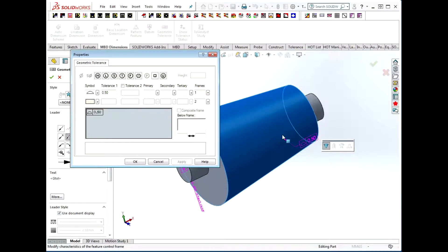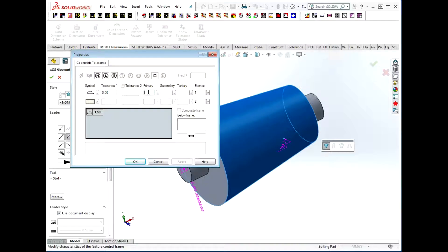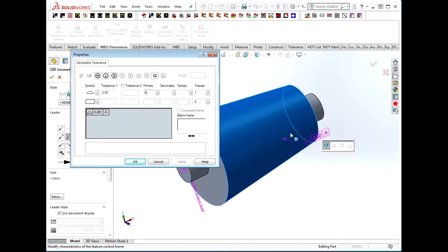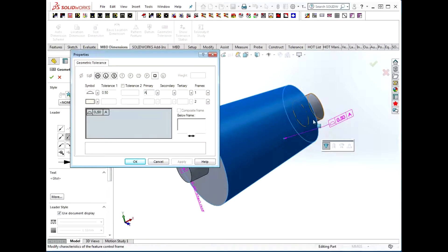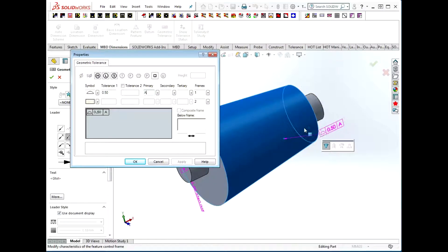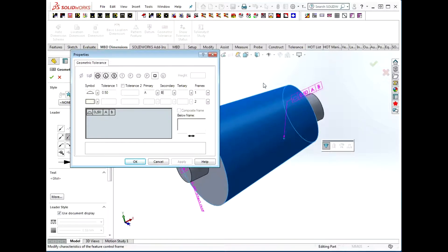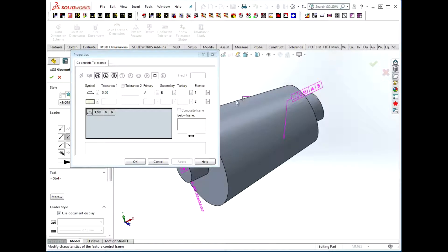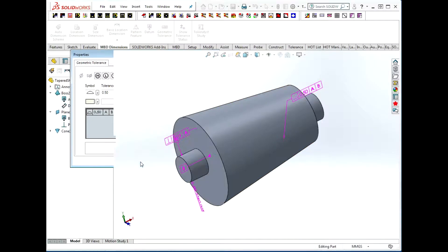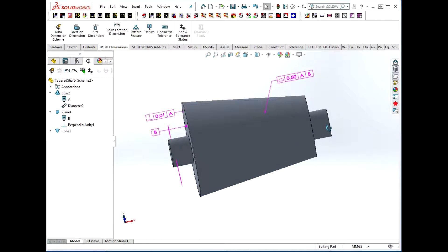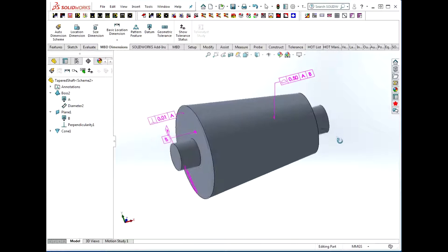By making that with respect to A, we've now controlled its orientation. It needs to have an orientation with respect to A, but it can still move up and down A. To lock that degree of freedom, I choose datum B. The final thing to do is to choose a location for the callout, and we're done. That will control that cone.